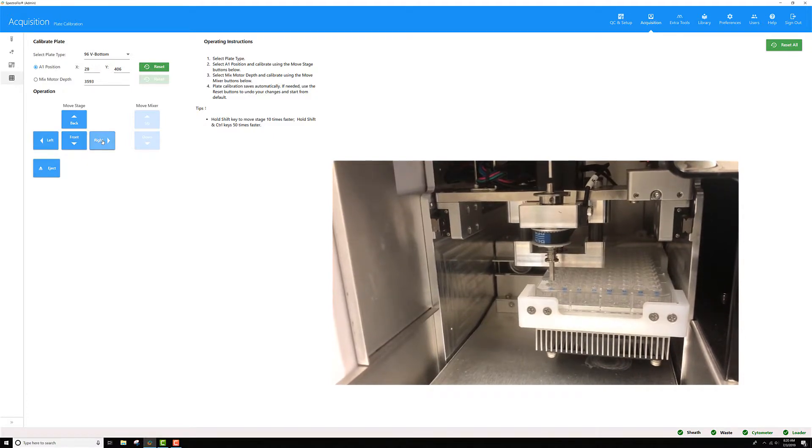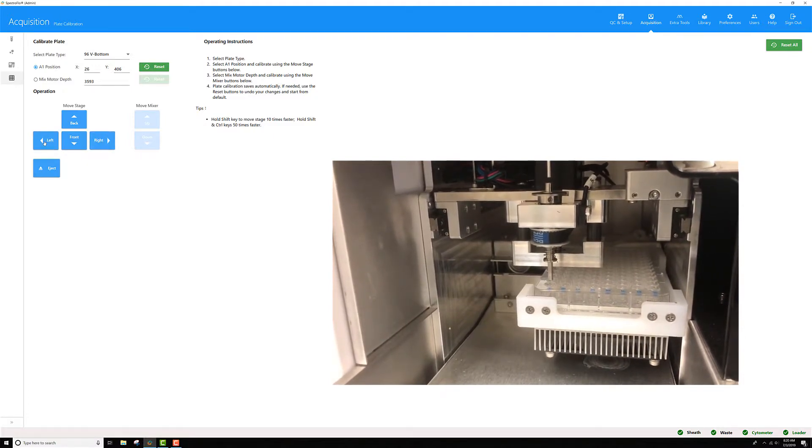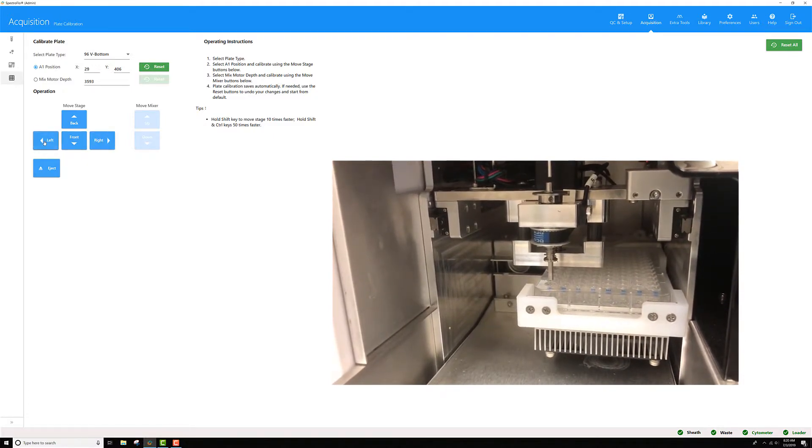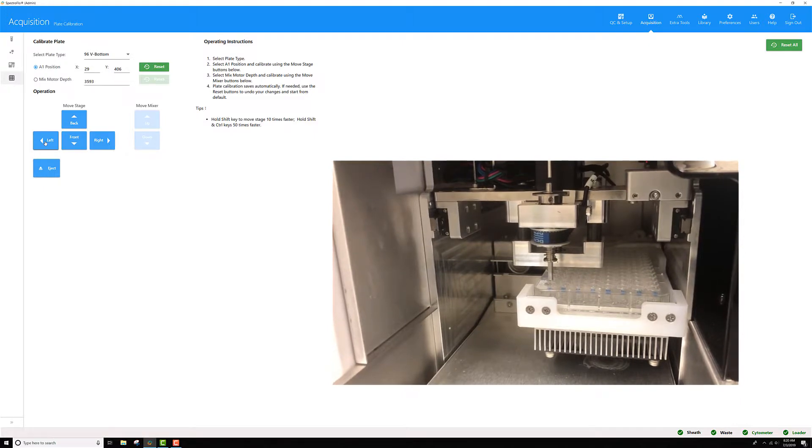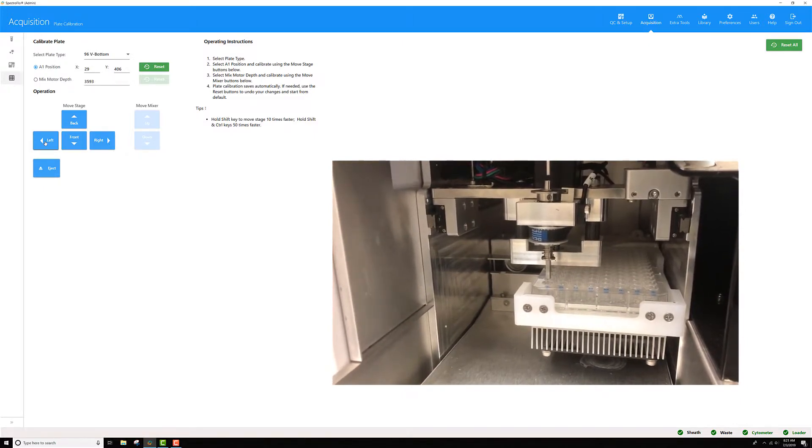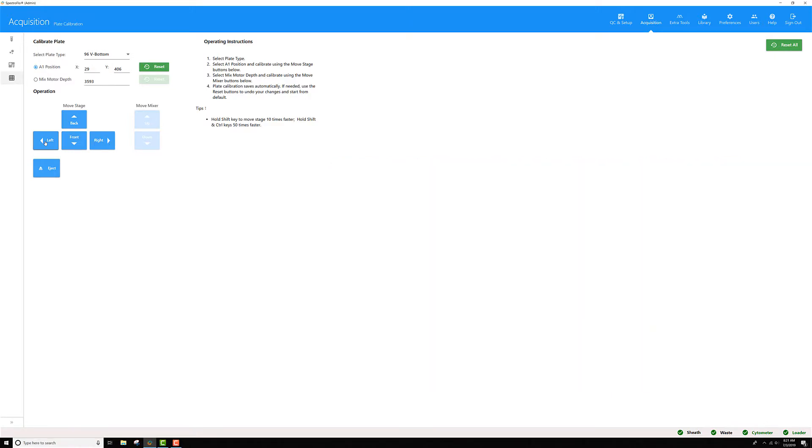If you want to take larger steps, hold the SHIFT and CTRL key while pressing the arrow keys. Once you're happy with left to right, go ahead and eyeball the front to back.